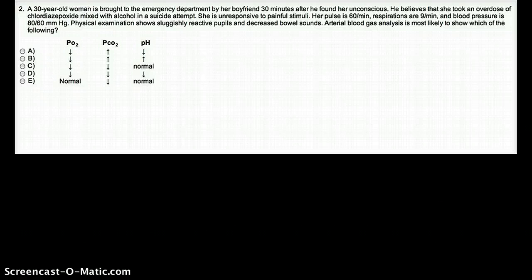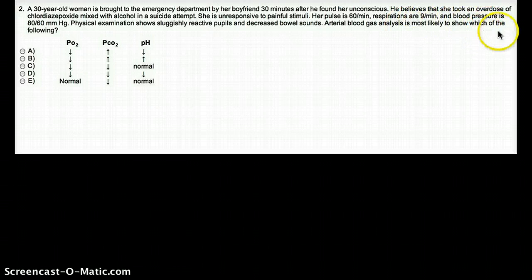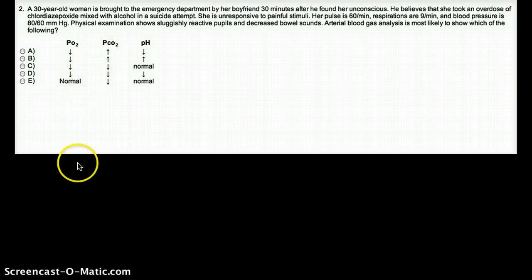A 30-year-old woman is brought to the emergency department by her boyfriend 30 minutes after he found her unconscious. He believes she took an overdose of Chlorodiazepoxide mixed with alcohol in a suicide attempt. She is unresponsive to painful stimuli. Her pulse is 60 per minute, respirations 9 per minute, blood pressure is 80 by 60 mmHg. Physical exam shows sluggishly reactive pupils and decreased bowel sounds. Arterial blood gas analysis is most likely to show which of the following options?